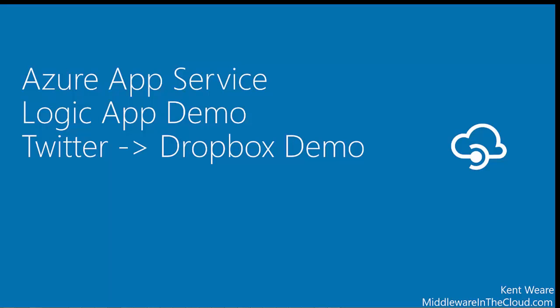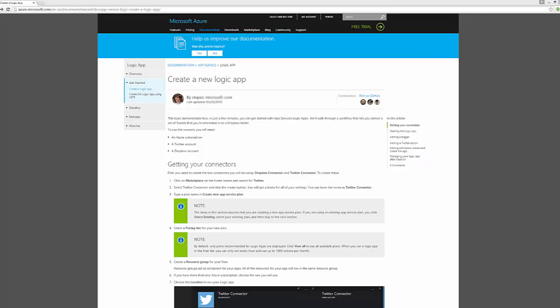This and other videos can be found on my blog, middlewareinthecloud.com. So let's get into it. I should also let you know that this demo that I'm about to walk you through is part of the documentation scenarios that were included in the preview launch. So you can go ahead and find this on the Microsoft Azure documentation site.